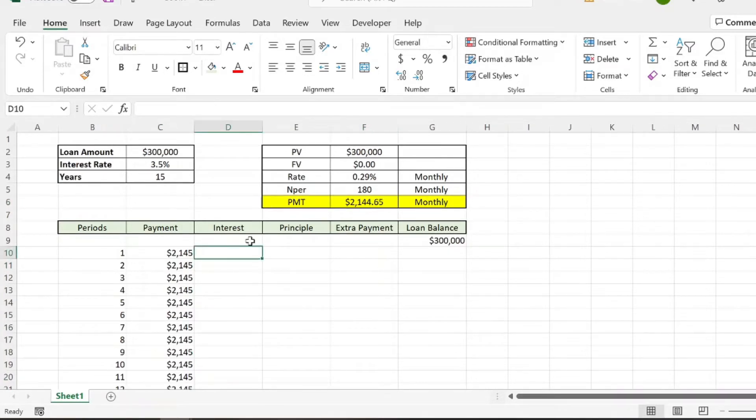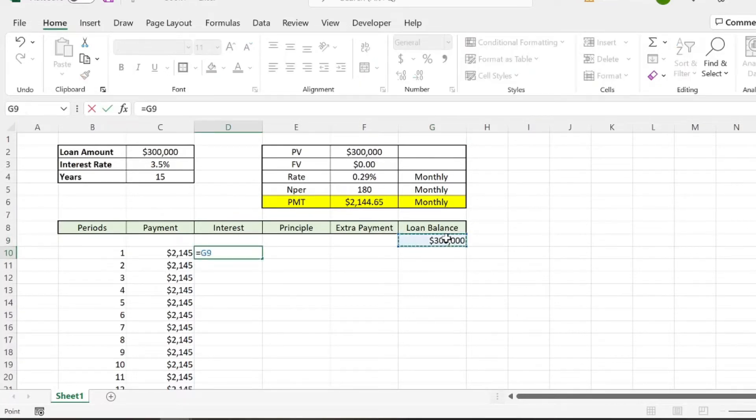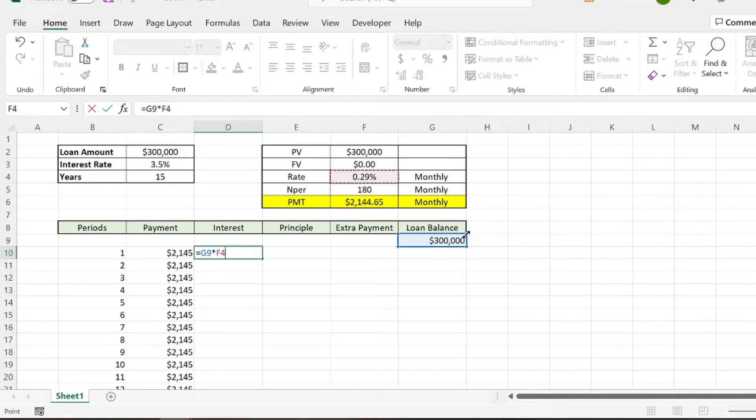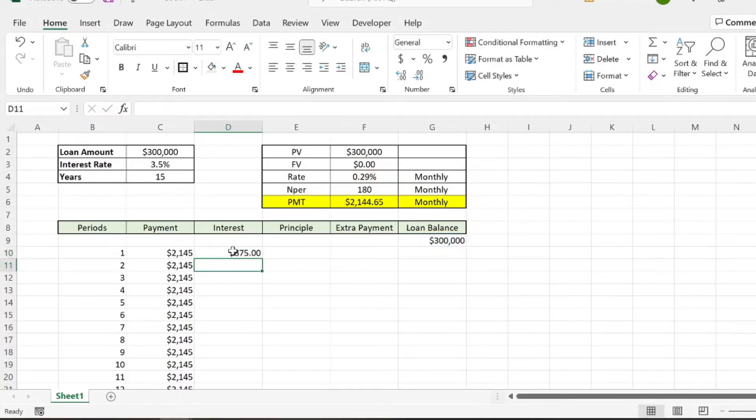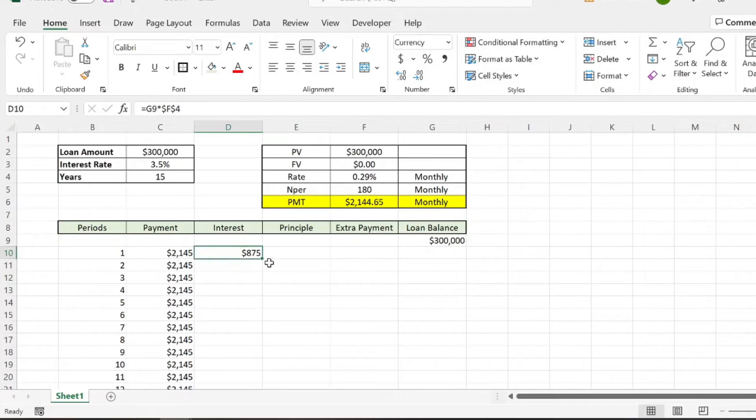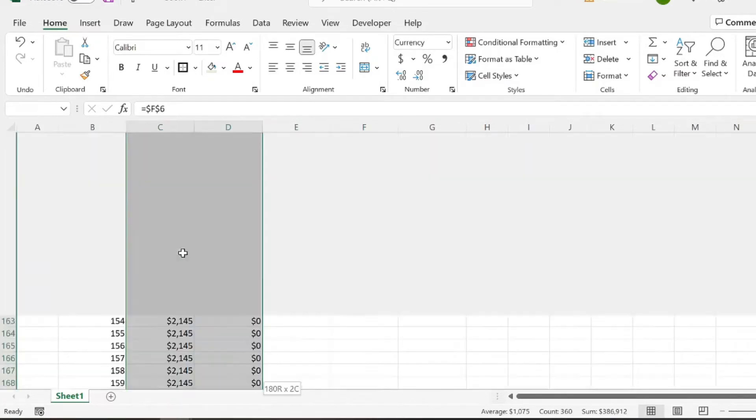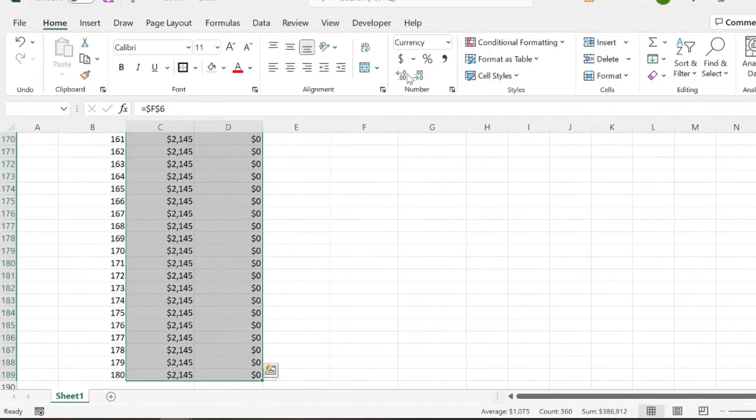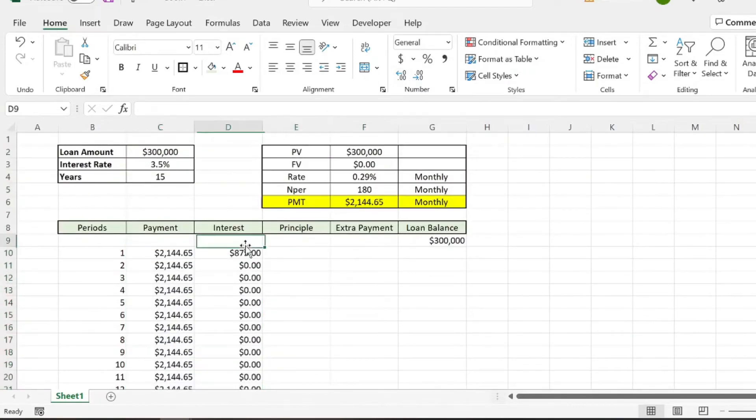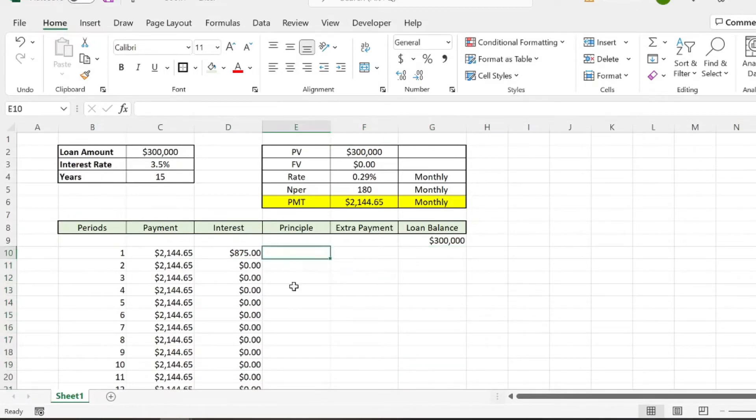So then interest is calculated based off the remaining loan balance of the previous month. So the way that calculation works is you're just going to take the previous loan balance and you're going to times that by our monthly interest rate. And we'll go ahead and lock that cell as well. And that's how much interest we're paying for the first month based off that $2,145. We'll get rid of that decimal and we can drag that down. And actually, let's just show the decimals. It doesn't hurt anything. So the reason this is $0 is because we don't have any values in these columns.